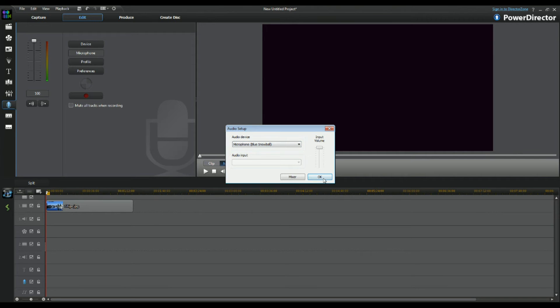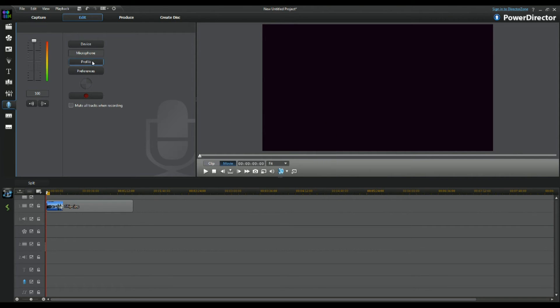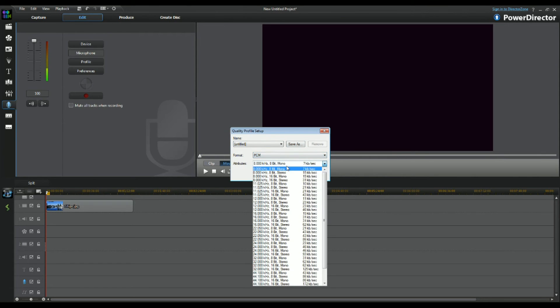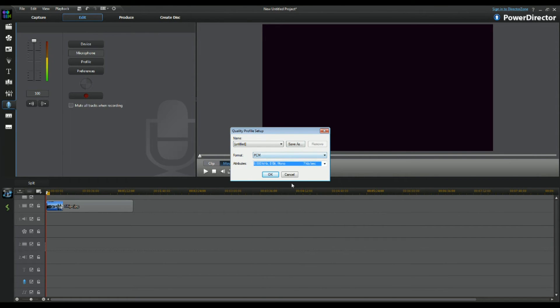If we now go down here to the profiles, the profiles are just what type of sound format you want. So mono, stereo, etc., like that.